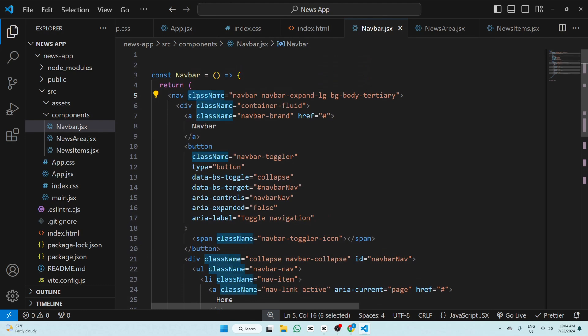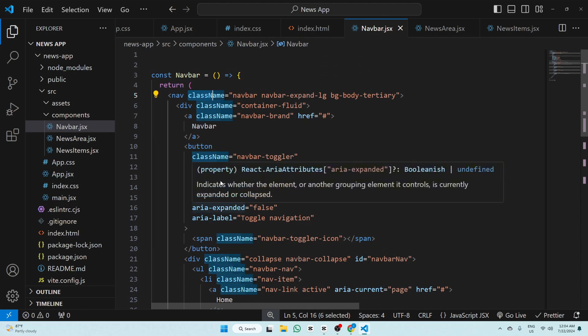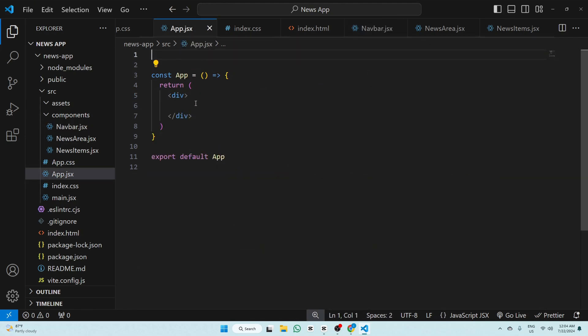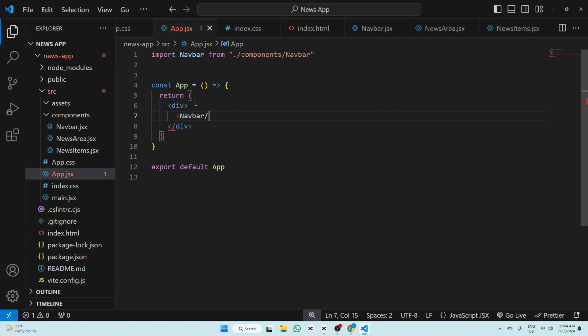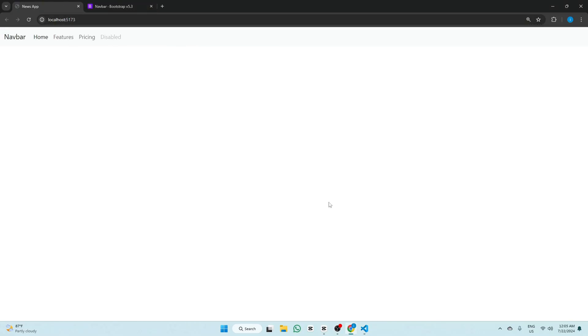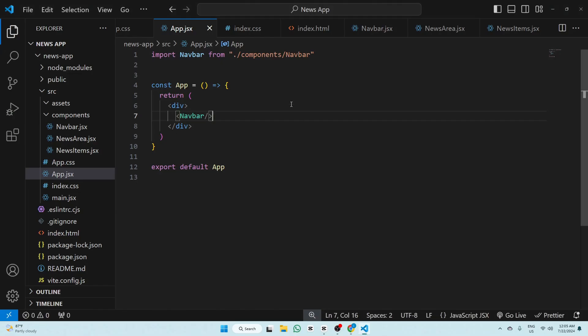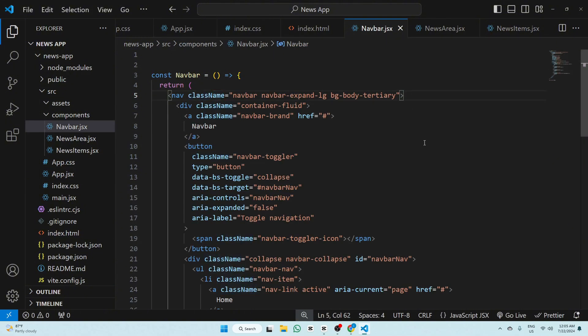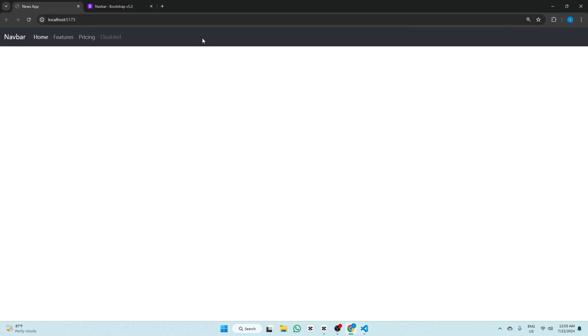We have replaced all 'class' with 'className'. Now go to app.jsx and add our Navbar — we have successfully imported Navbar. Check our app: the navbar shows, but we want it in dark color. Go to navbar.jsx and add data-bs-theme="dark". Now our navbar is dark.